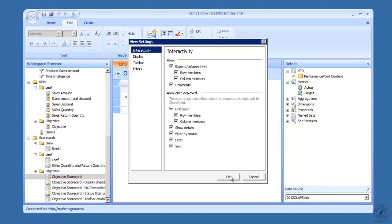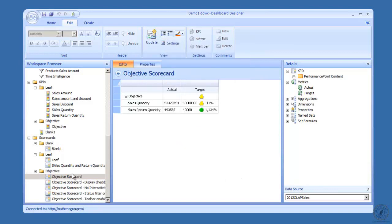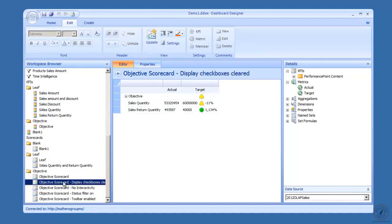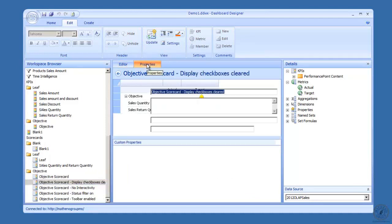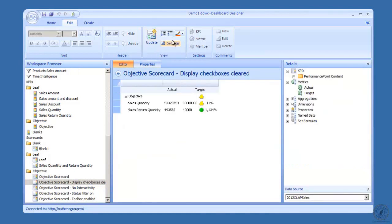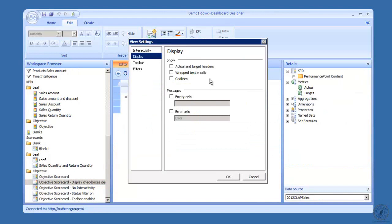Let me cancel out of this. I went through and took the objective scorecard and then copied it, made four copies of it. I called this one display checkboxes are cleared. What I did up in there, I was on the settings over on display. See all these checkboxes are out here, cleared.